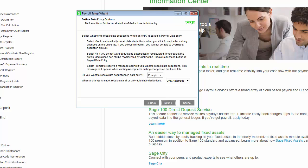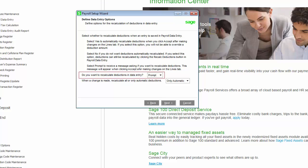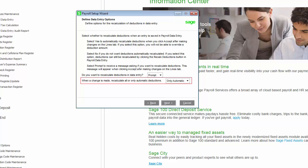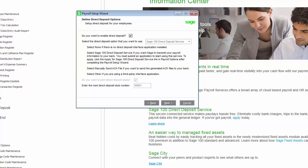The Data Entry page allows you to define options for recalculating deductions in payroll data entry. When you make a change on the Lines panel and then save the entry, you can choose to automatically recalculate deductions. If you prefer, you can have the system display a message asking to recalculate deductions when the entry is saved. In addition, you can select to recalculate all deductions or only automatic deductions when a change is made in data entry.